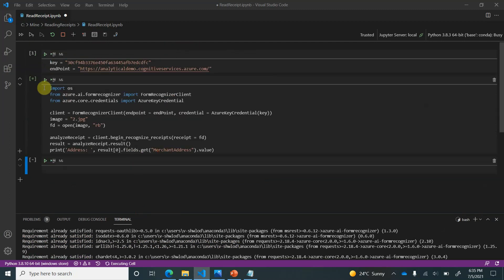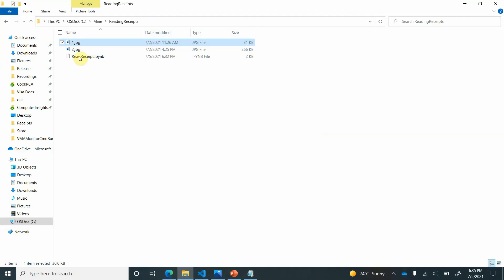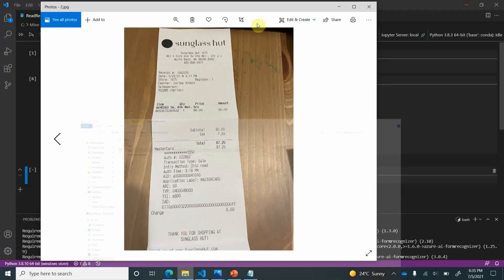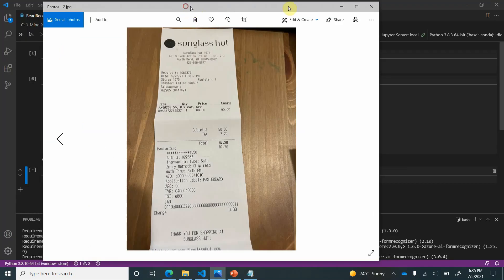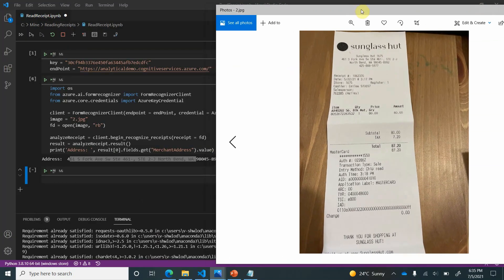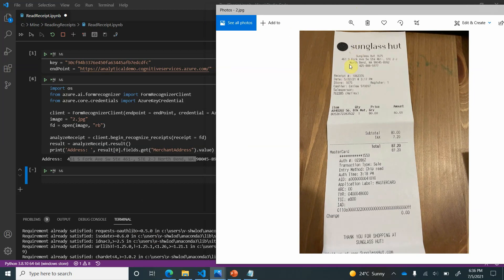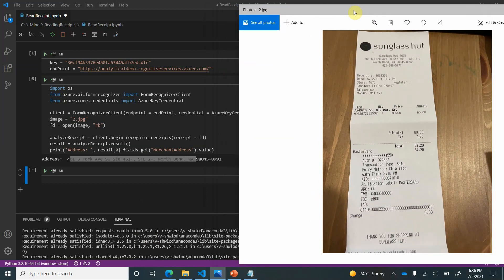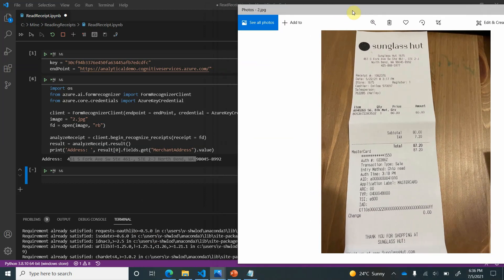It is still running so just give it a minute. Okay, so now we are able to retrieve the address. I can quickly show you what is the address in this. Okay, so if you will look at this the merchant address is 461 and it has shown till this area 8992 which is including our pin code and everything. So this is how we can extract the address.